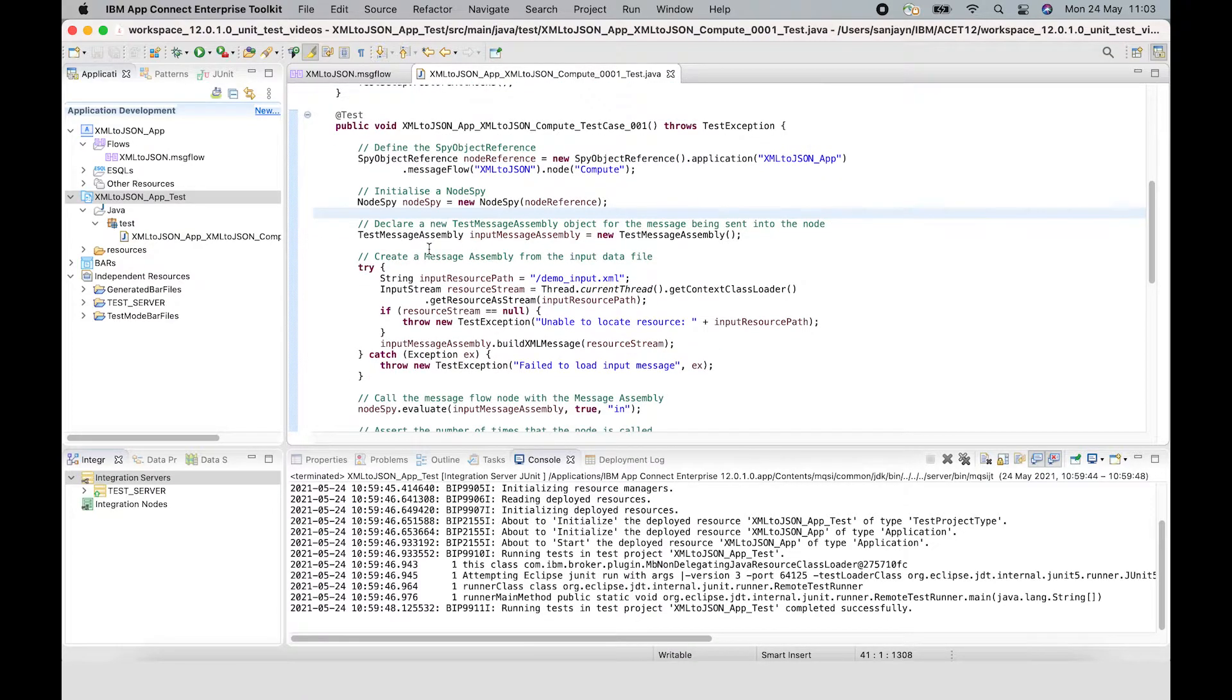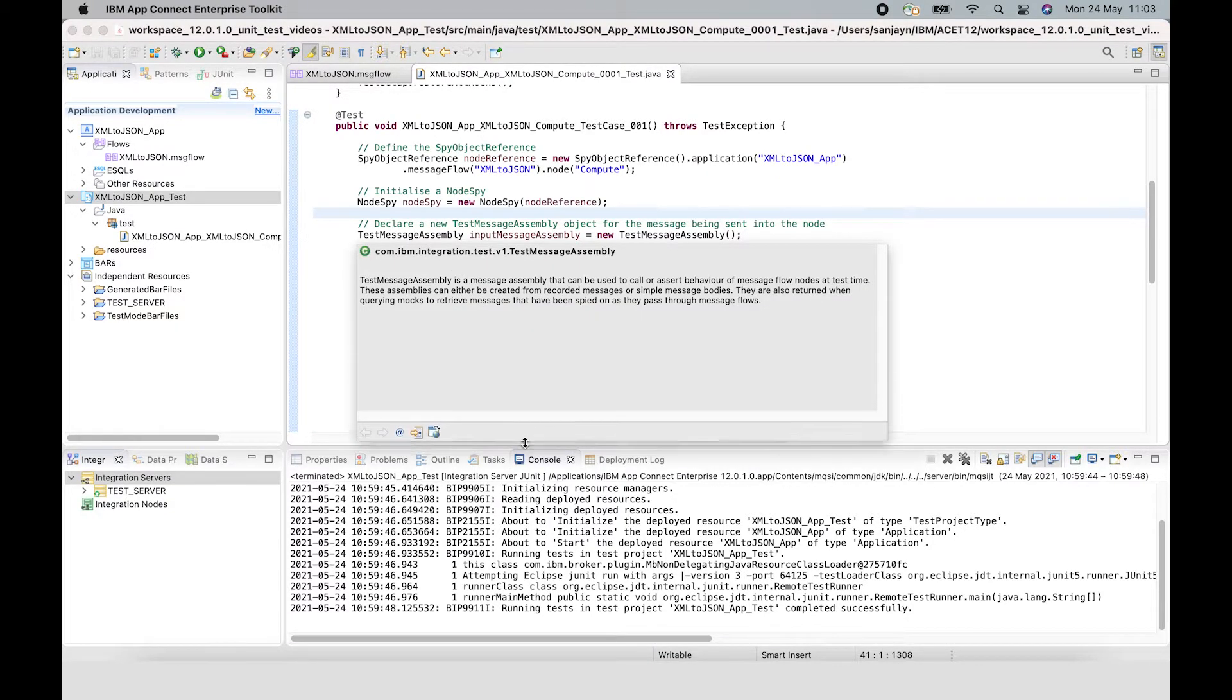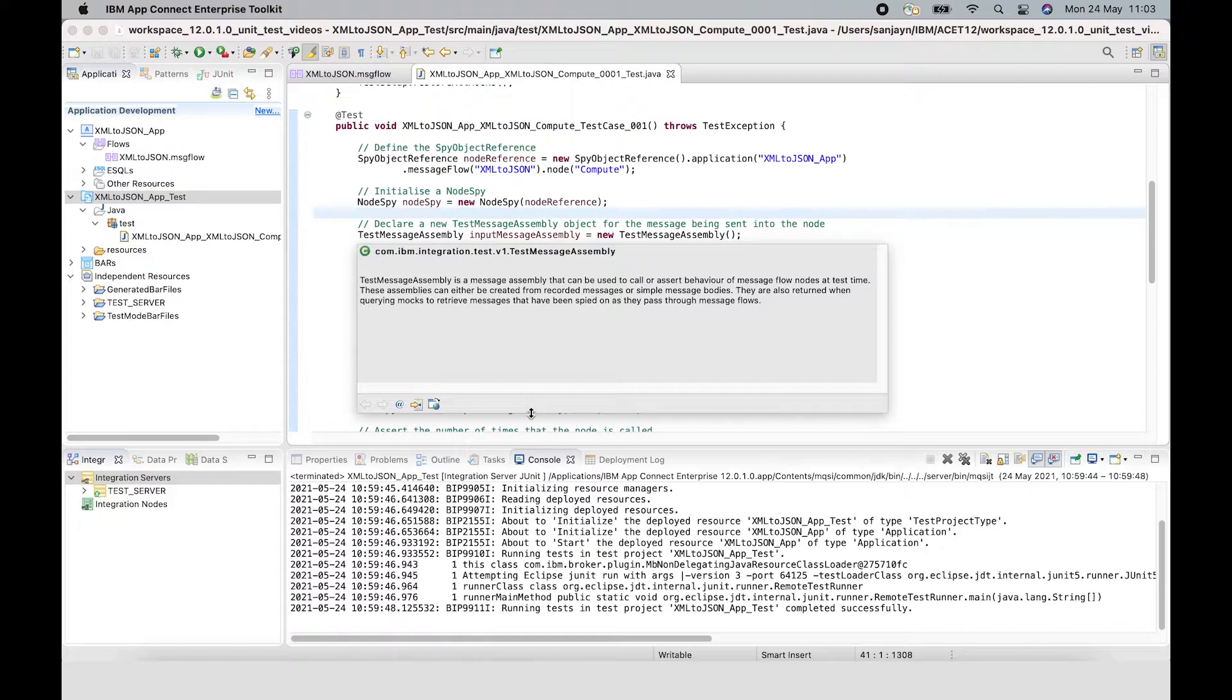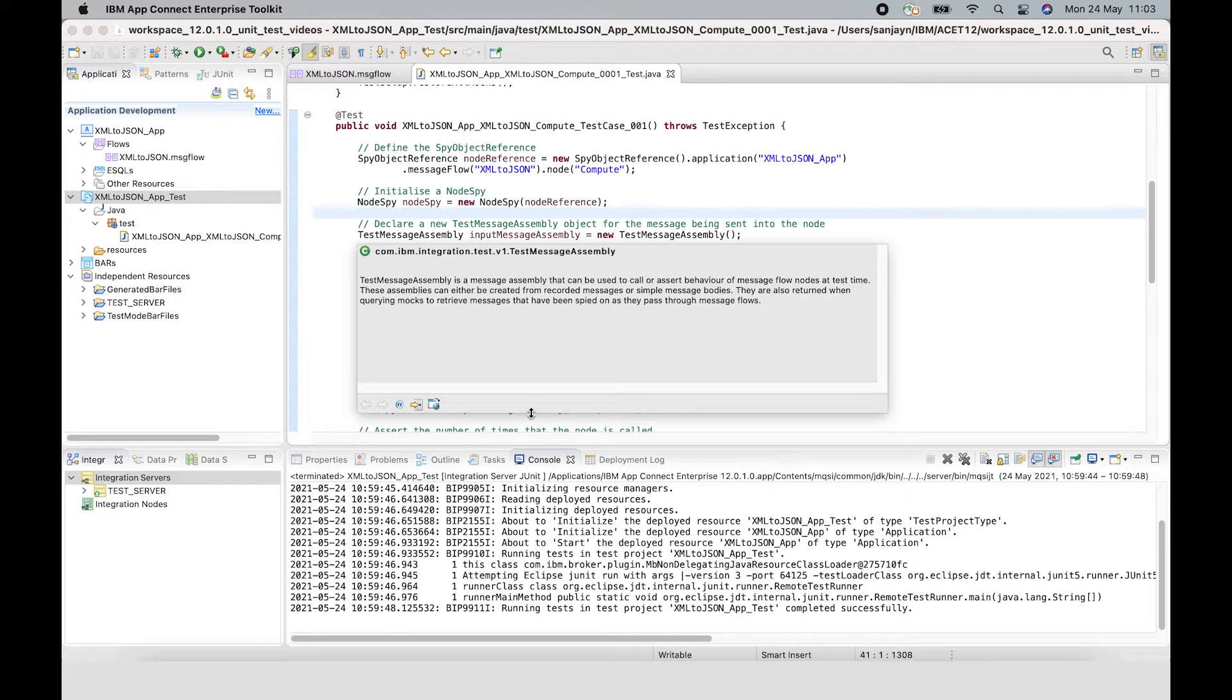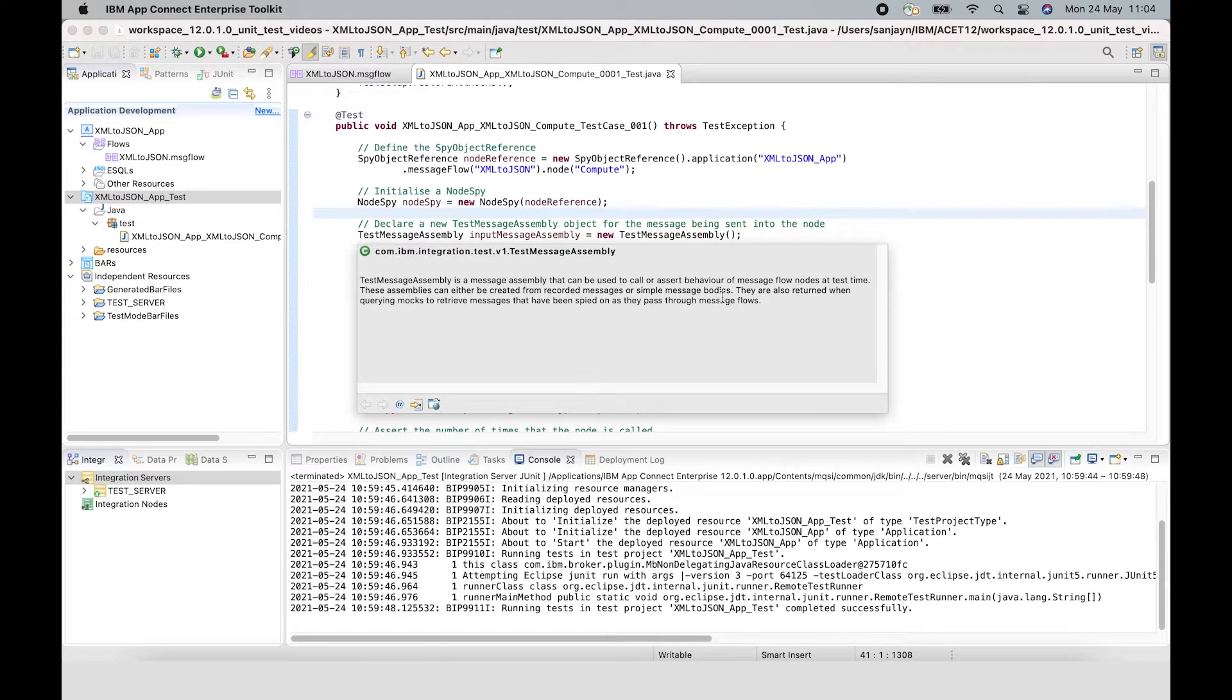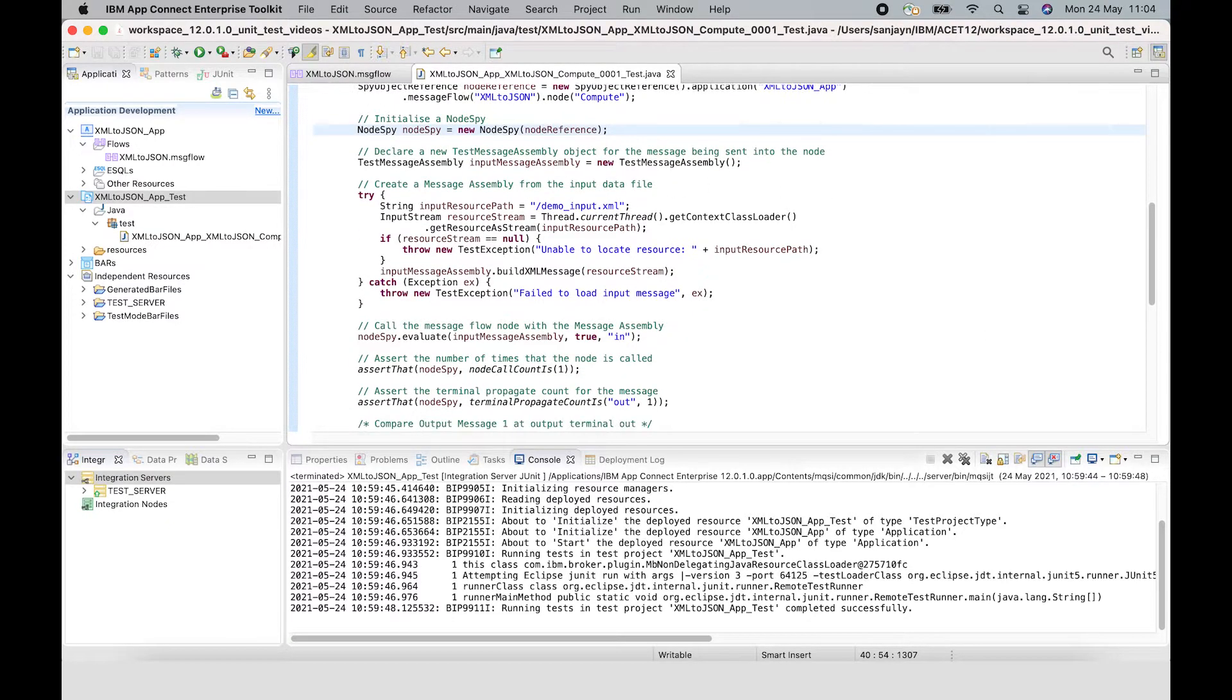We are also creating a test message object. The test message assembly object represents something called a message assembly. A message assembly represents the instance of a message at a given point in time in the flow. It's comprised of four different trees: the environment tree, the local environment tree, the exceptional list and the message tree. The message tree comprises the message header and the message body. The test message assembly class can be used to call the message flow node at test time and can also be used to assert the behavior of the node. I'm going to go into more details about message assemblies and how to edit them and use them in a separate video.